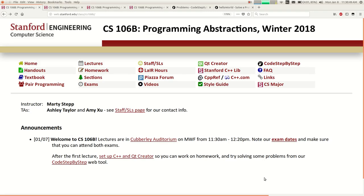So this is Computer Science 106B. My name is Marty Stepp. I'm an instructor. Today we're going to go through some of the class policies, all that usual boring stuff you do on the first day of school. I'll try to go as fast as I can through that, and then the last half of class I'll try to teach a little bit of programming.